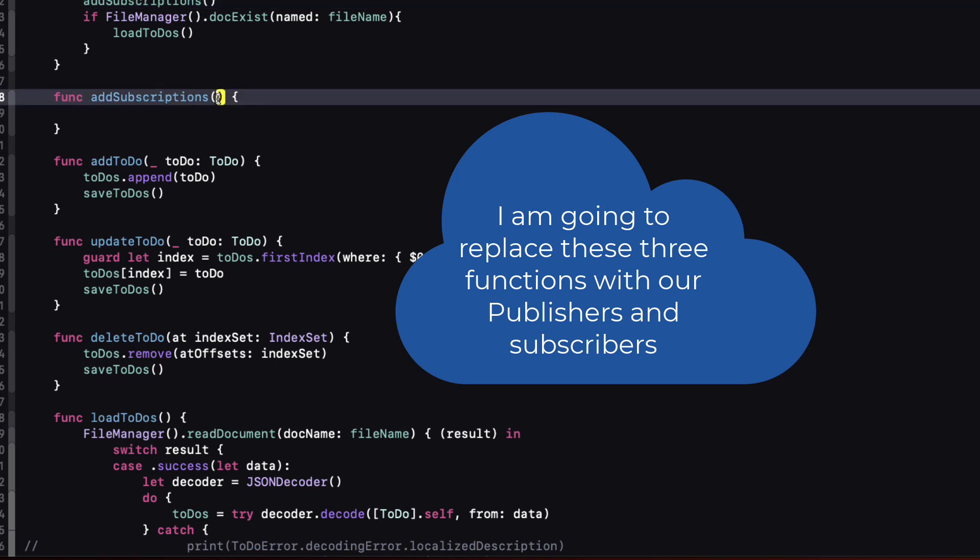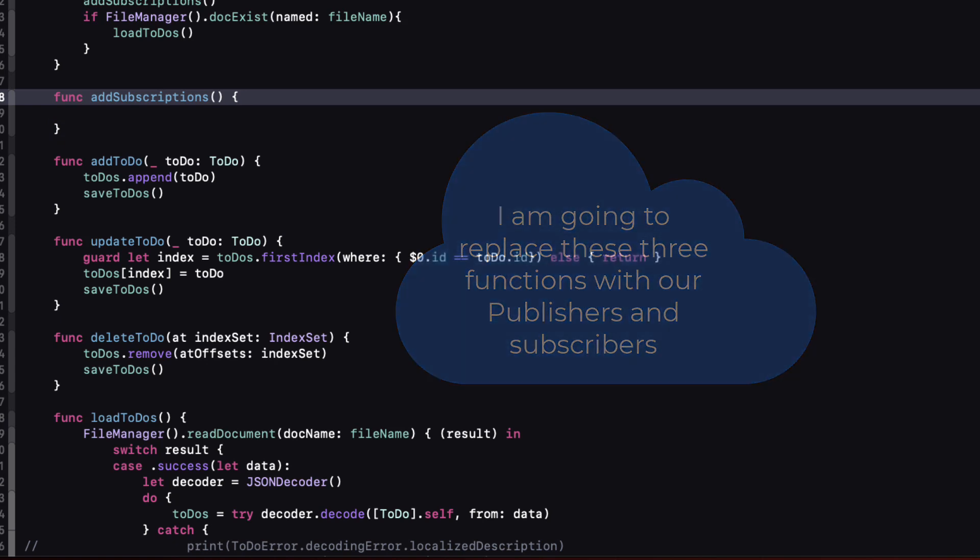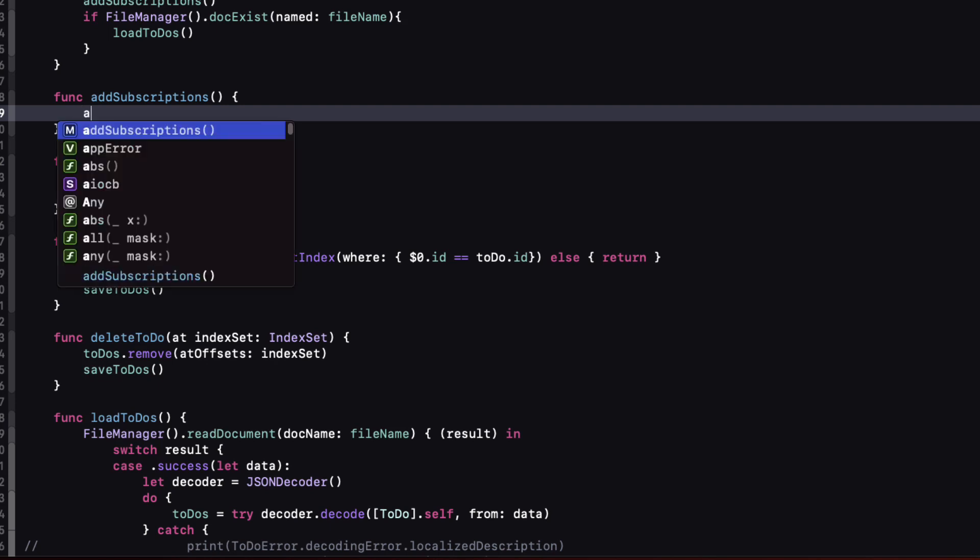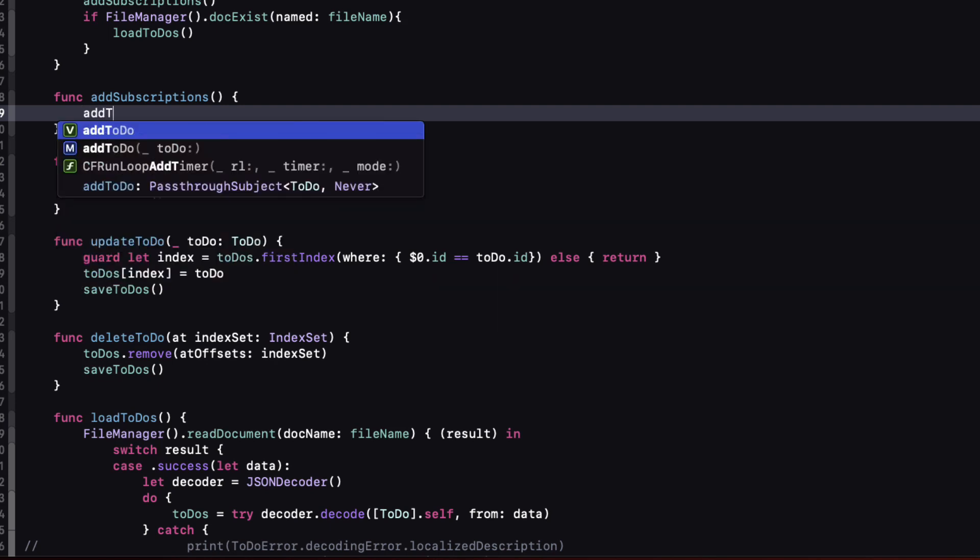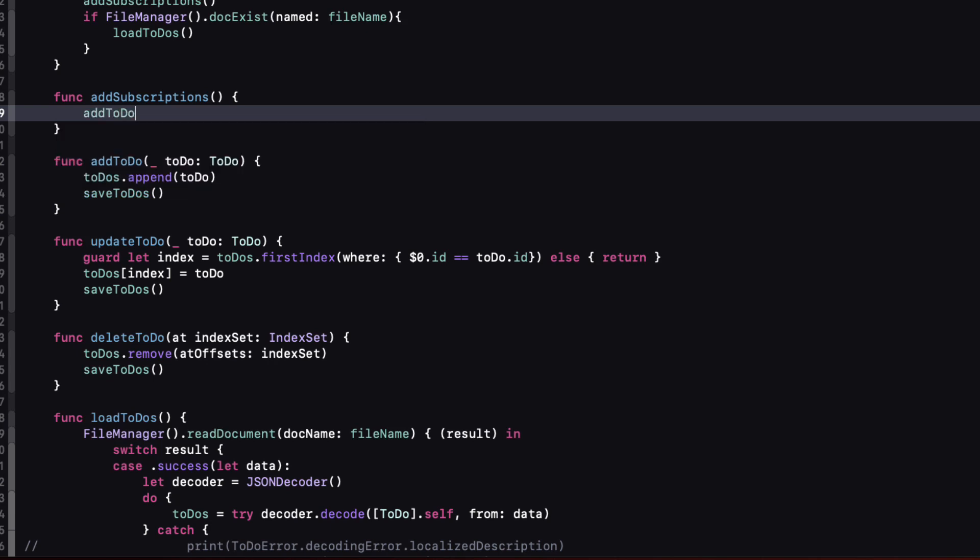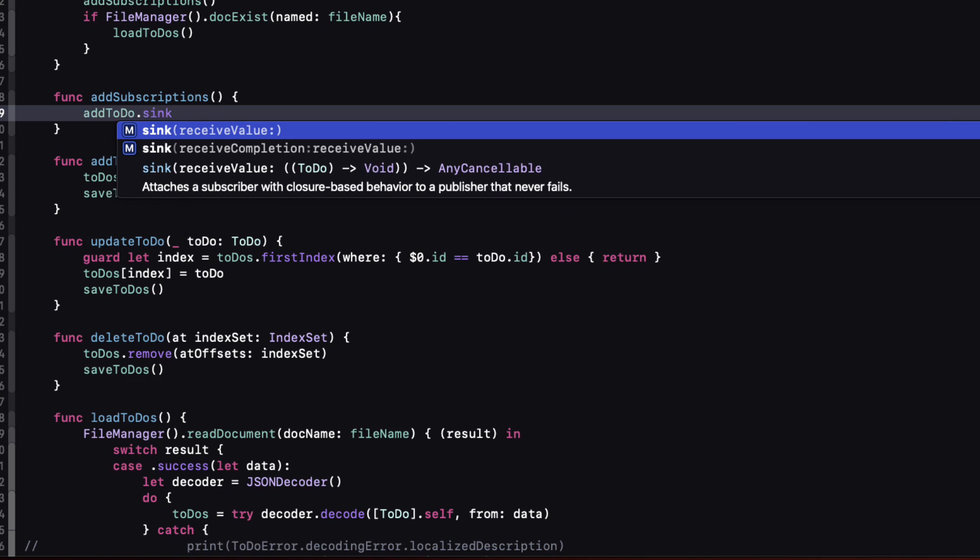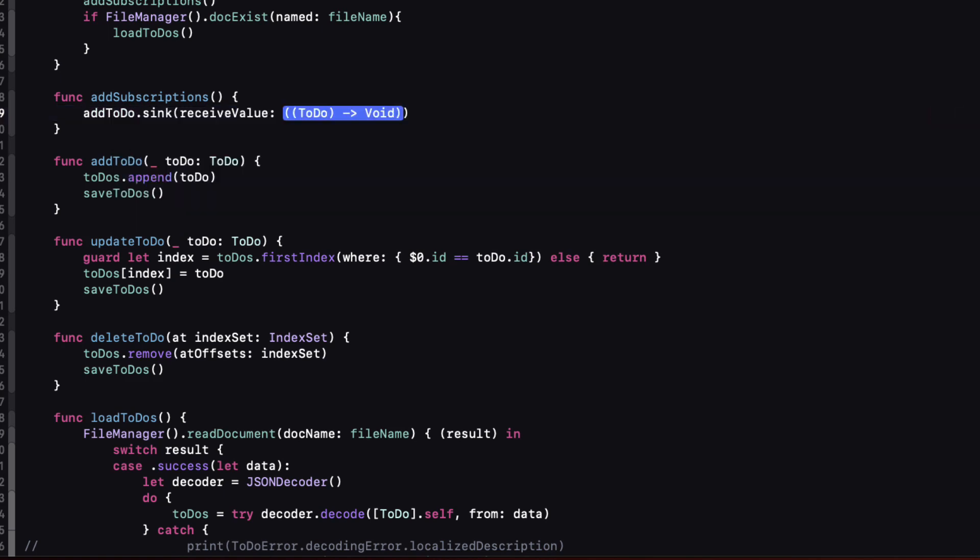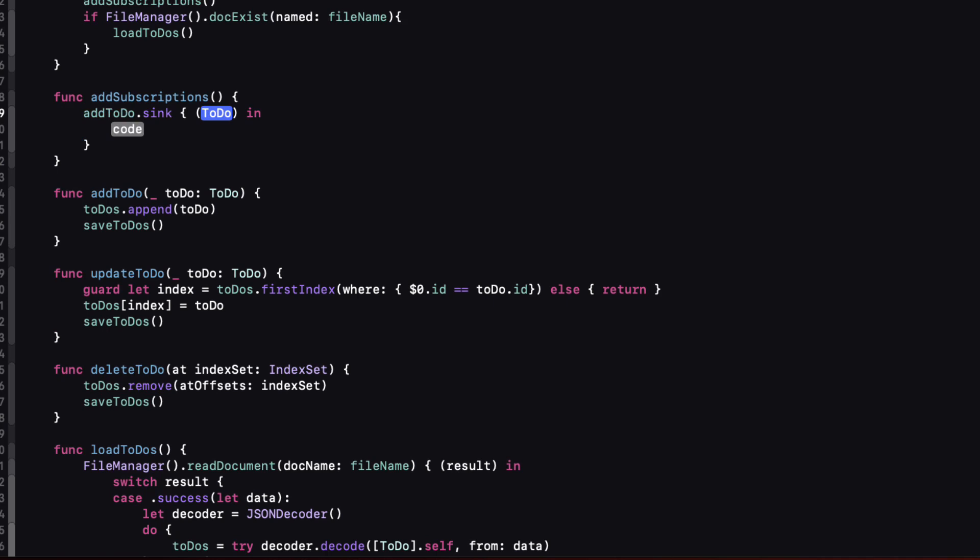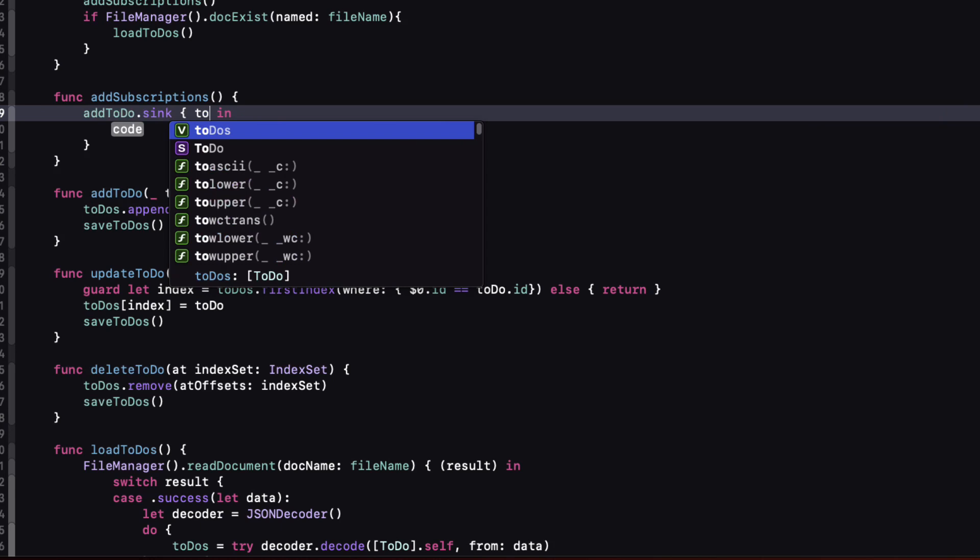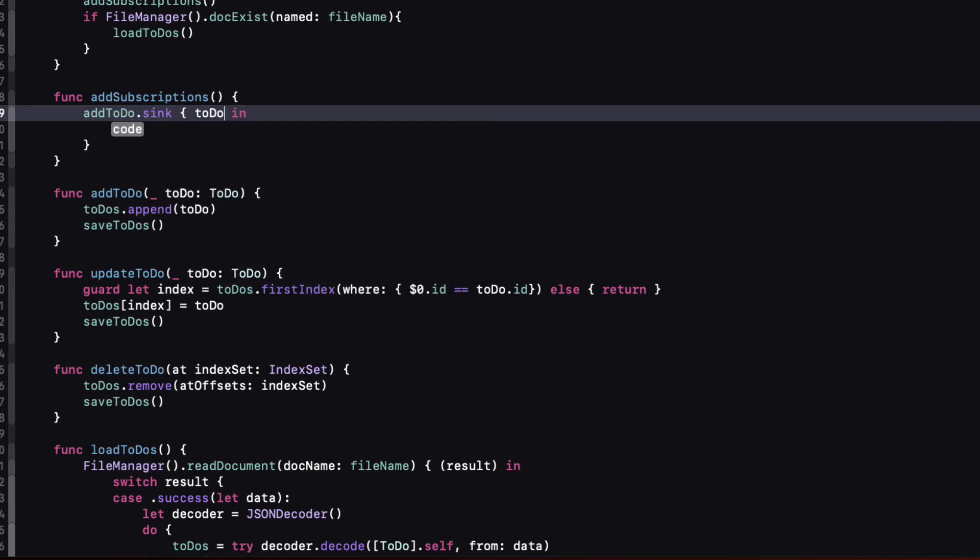We're going to be replacing the load to-do functions too but for now we still need it. With the add subscriptions function we can subscribe to our publishers and there are two types of subscribers, one is called sync and the other is called assign. In this app we're only going to be using the sync subscriber and this listens for content coming from the publisher and it will handle the input that it receives. So for our add to-do publisher we can type dot sync and see that we get a closure called receiving a value that is providing us with a to-do so we can hit enter here and name our parameter to-do.